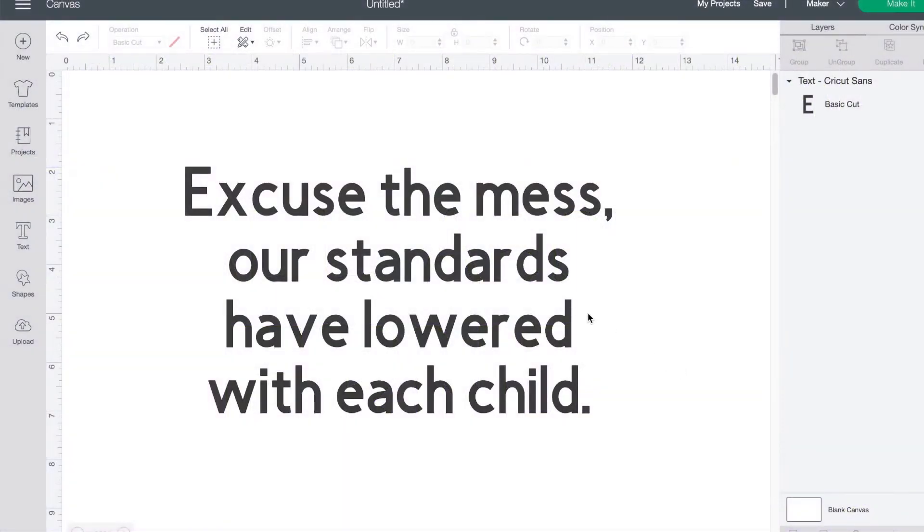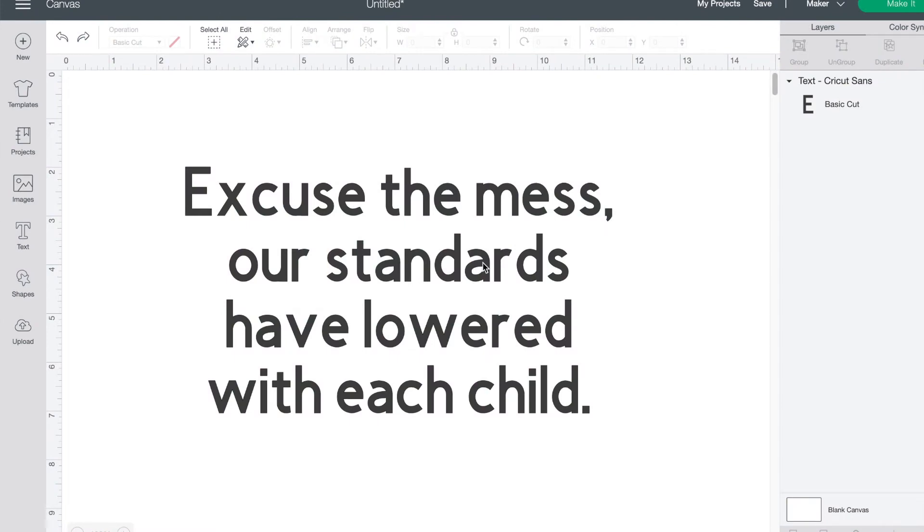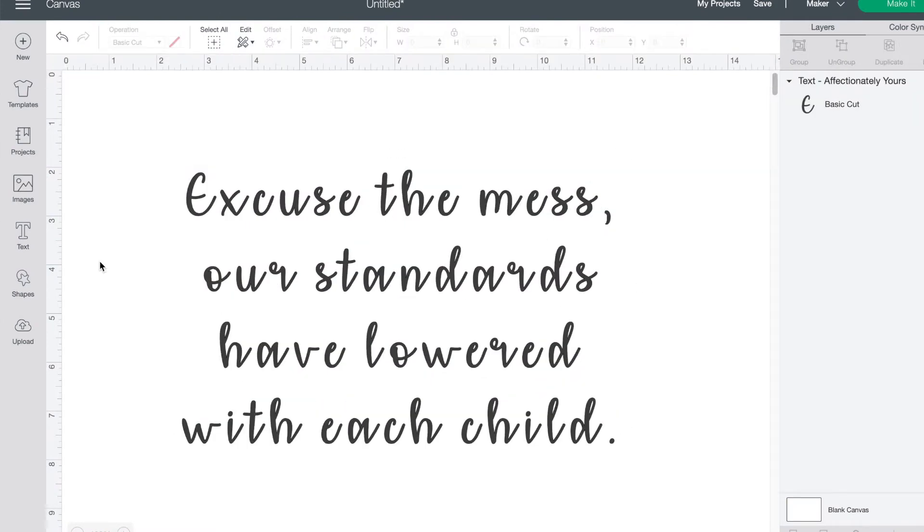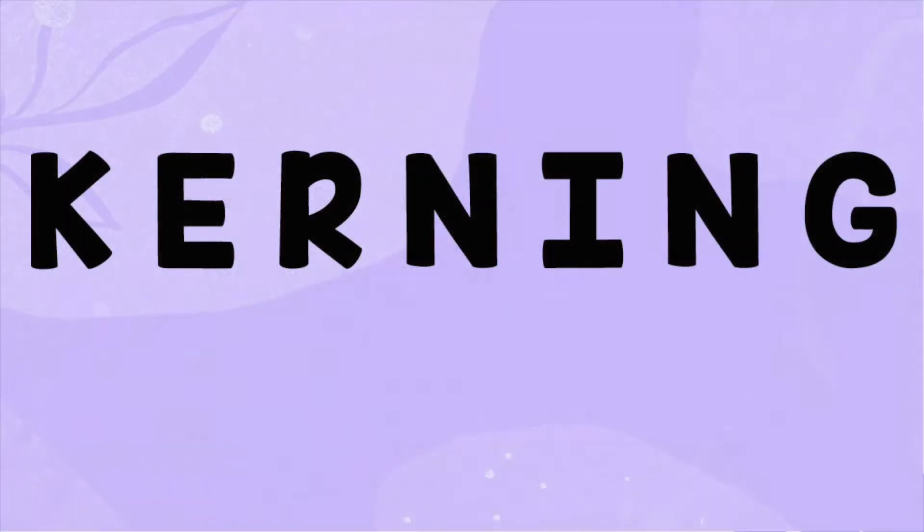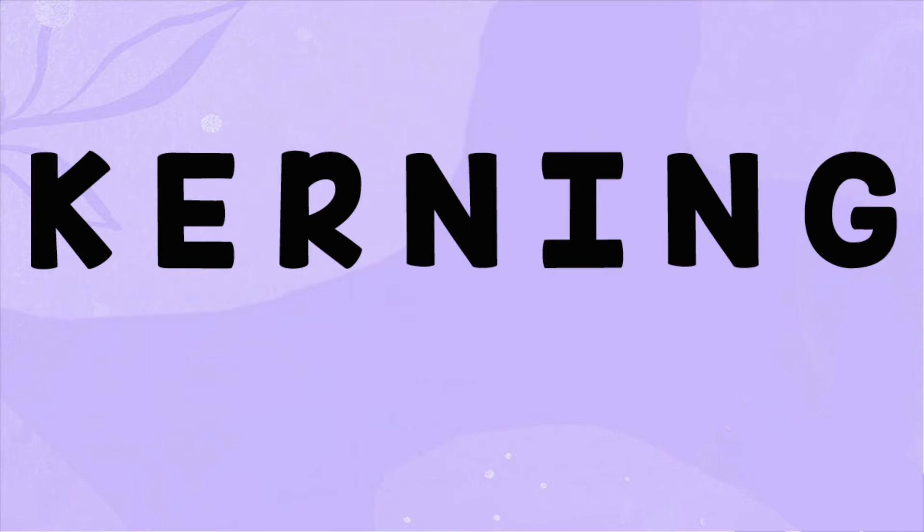Have you ever tried to write something in Design Space using cursive writing only to find that the letters ended up like this? It can be annoying to ungroup them and move around the letters to put them together like they should be. This is where the new kerning feature comes in.